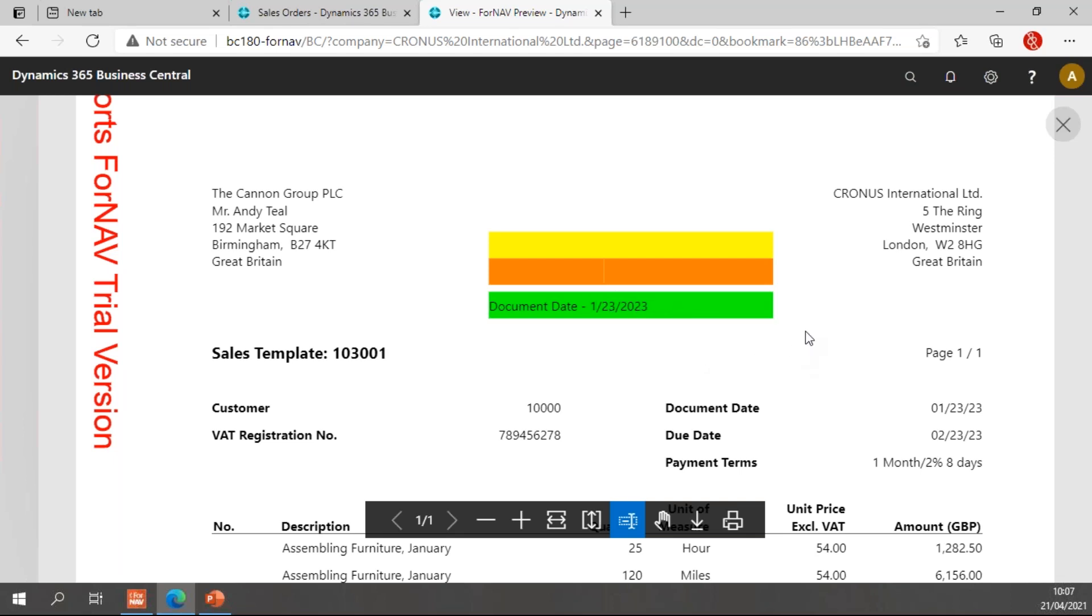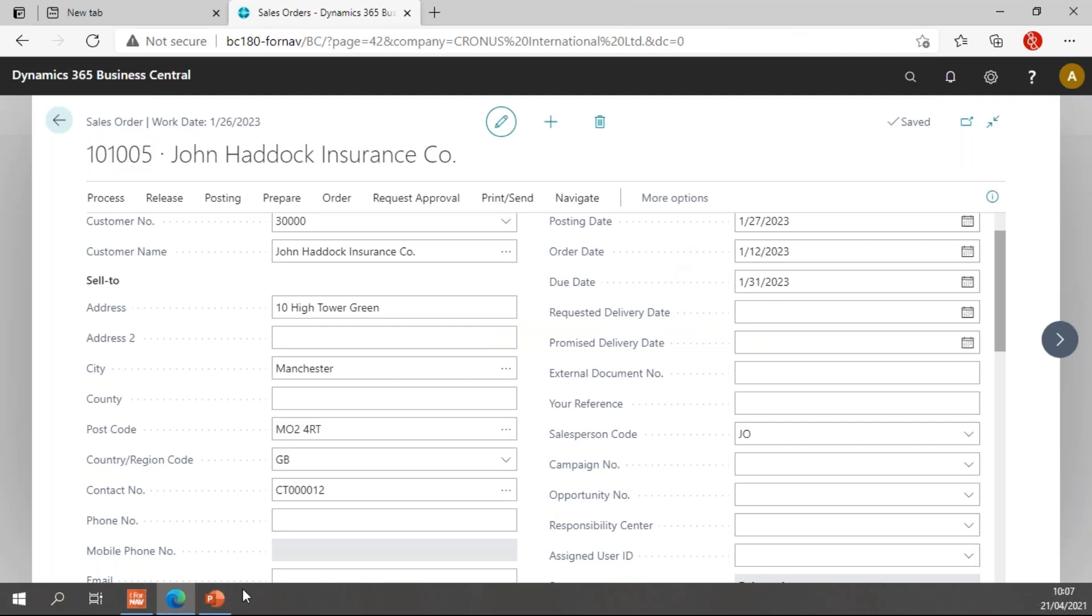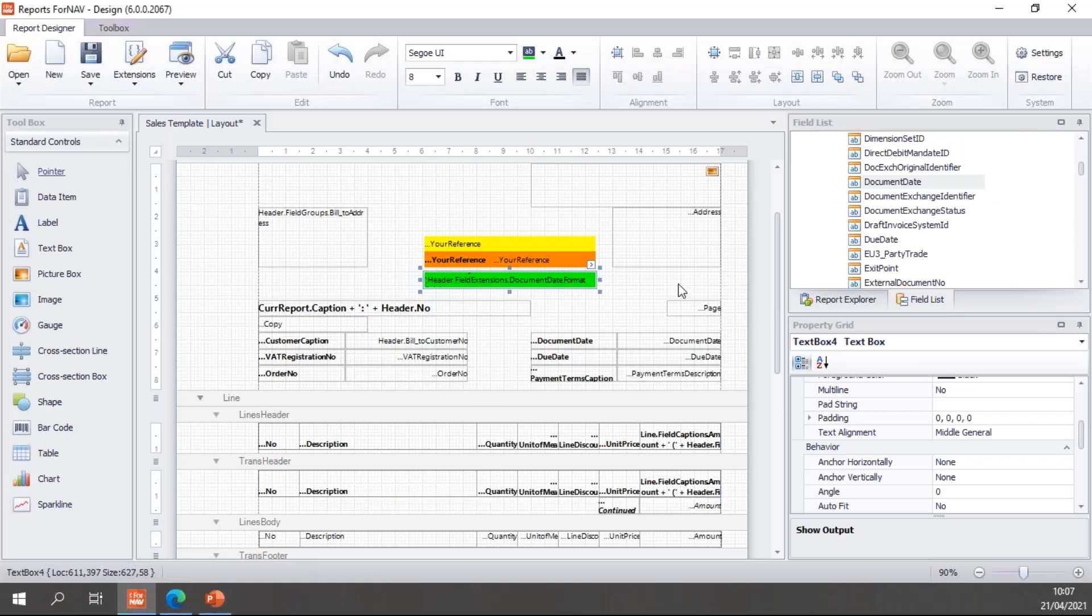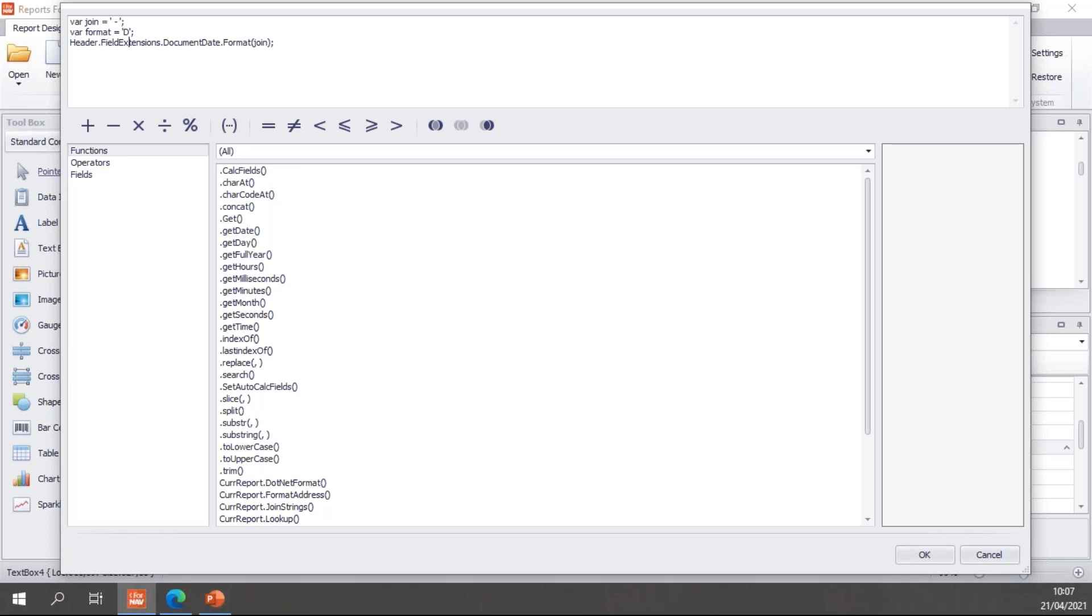Finally, I would like to format the date differently. We have the dotnet format feature for normal fields. On a field extension, we have a separate feature for that. And to demonstrate that, I will add a new format variable and the value will be the string D because the D string is a date format property. And I will simply add that as a second variable in my format function call. So I can now call the format function with the join and the format strings.